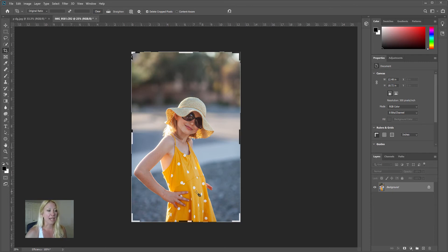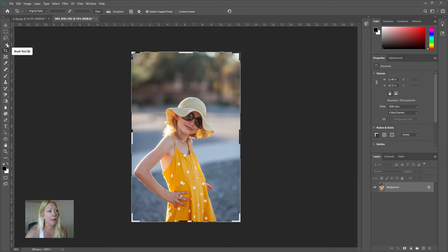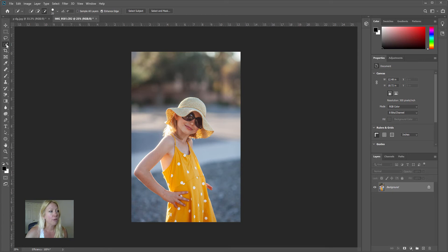I'm going to start with my subject photo. Cutting out a subject can seem tedious and difficult, so make it easy on yourself by choosing a photo that doesn't have a lot going on in the background and has a lot of contrast between the background and the subject. The busier the background, the harder it is to cut the subject out. I'm going to go ahead and choose the Quick Select tool — it's the fourth one down — and hit Select Subject.